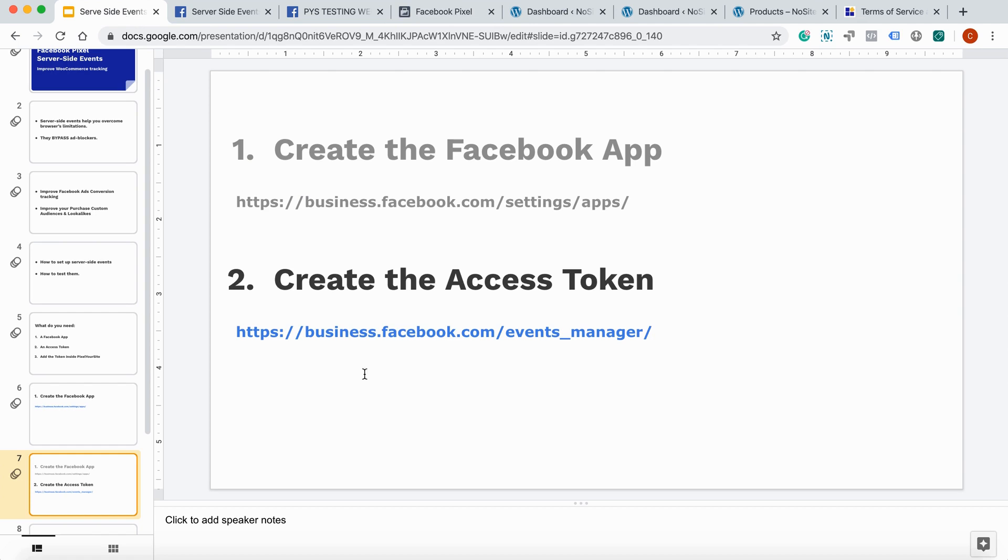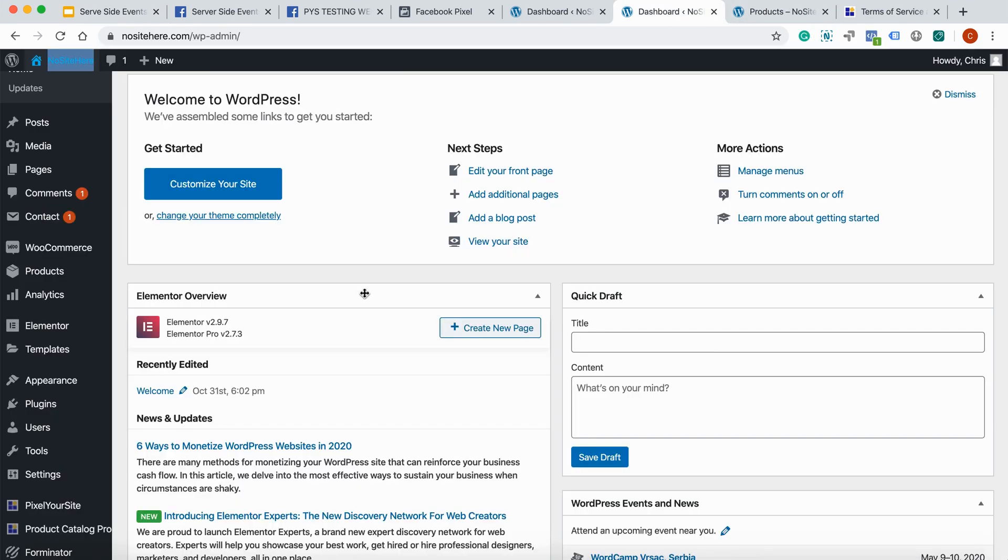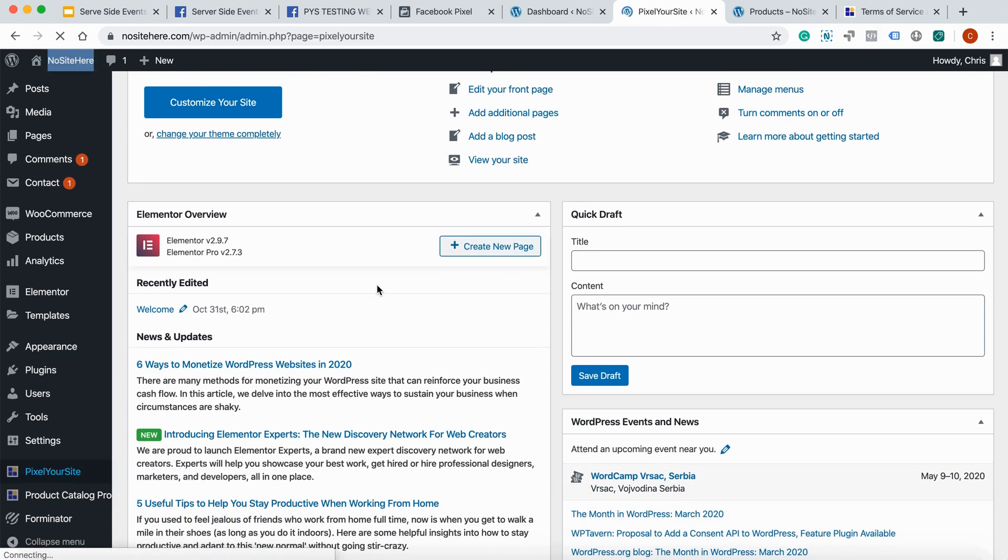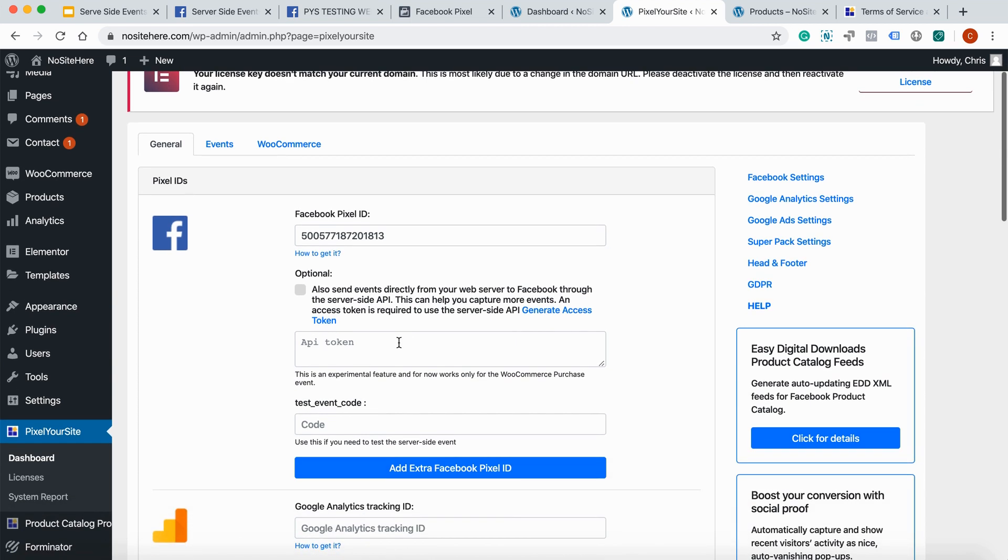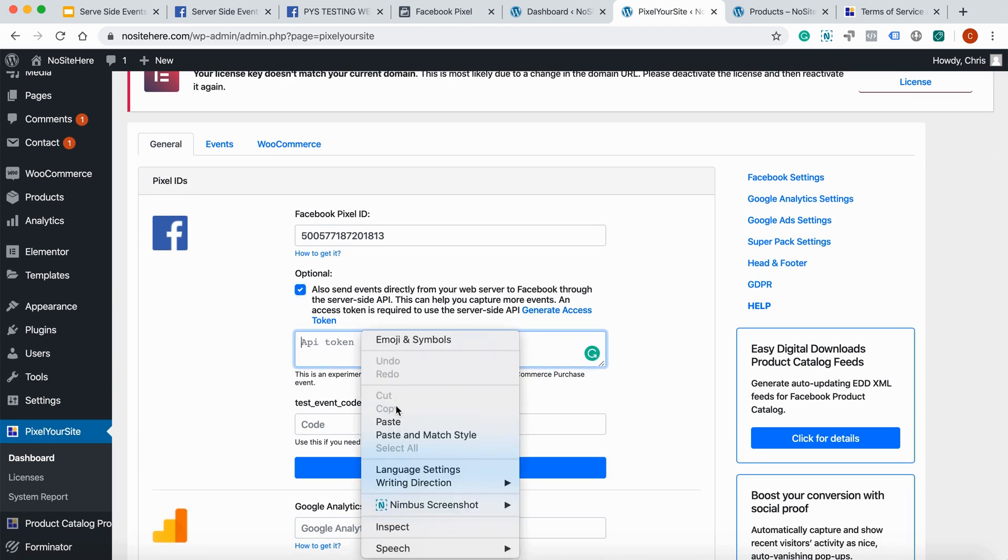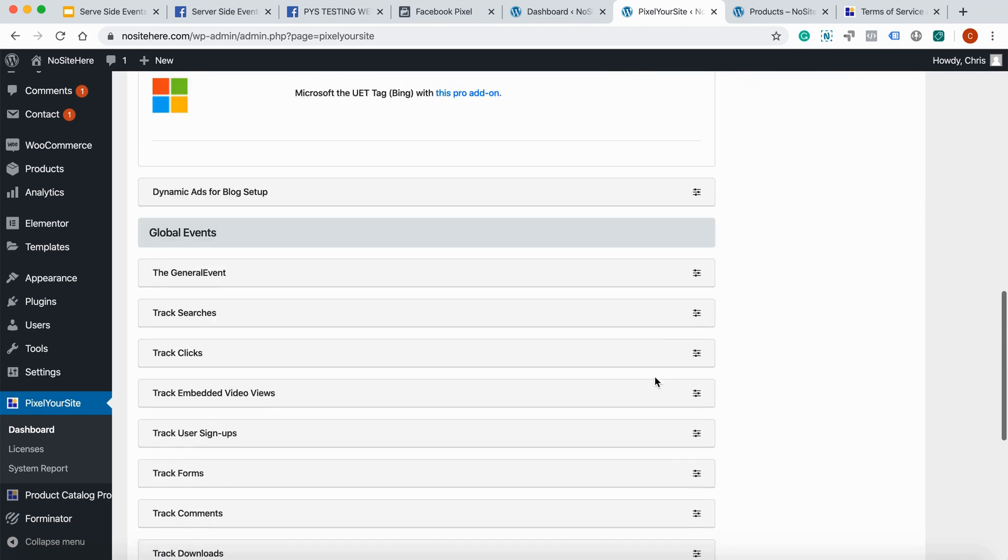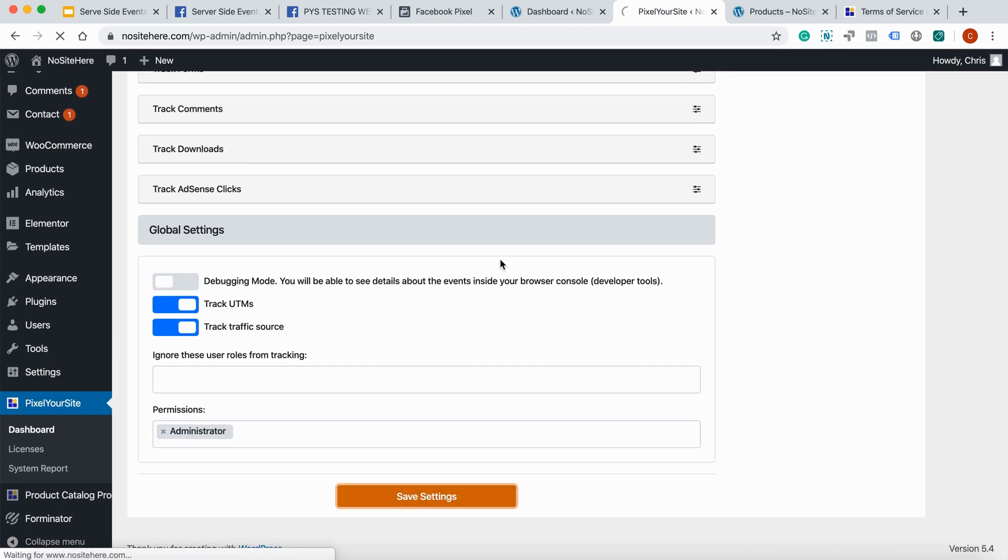We continue to step three. Add the token inside Pixel your site. So, open your WordPress dashboard. Go to Pixel your site. And turn this on. Paste the token. And save your settings.